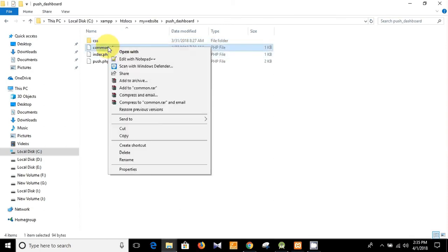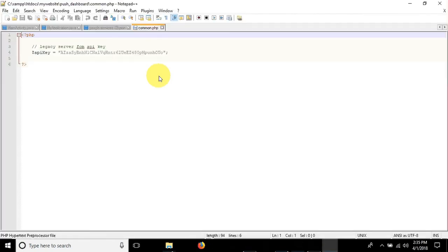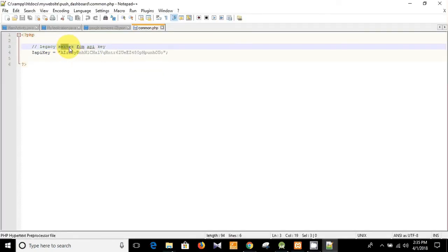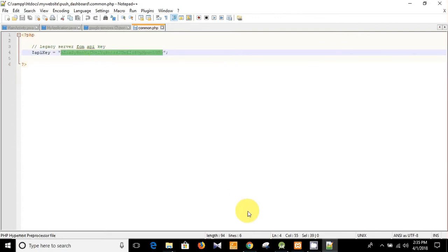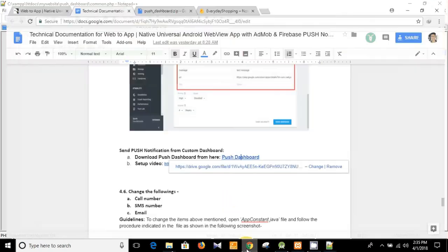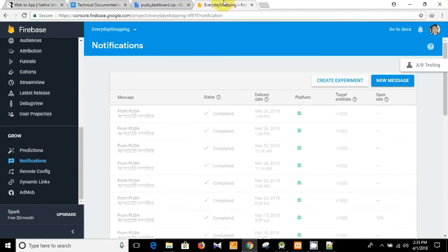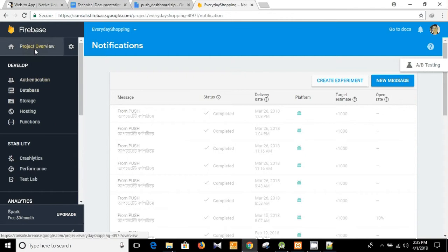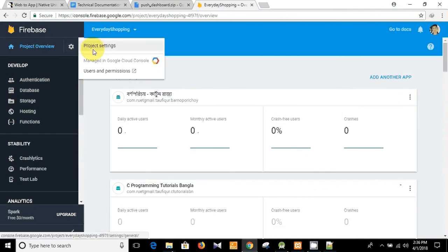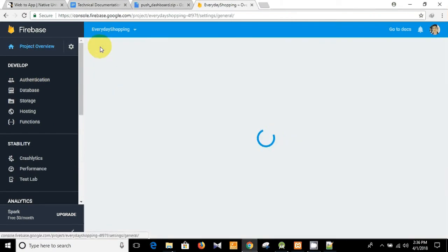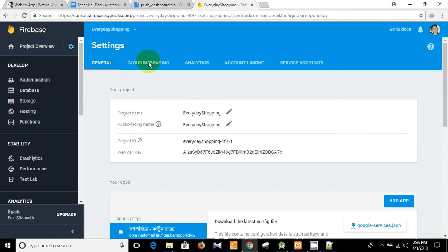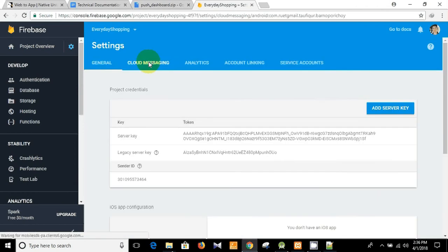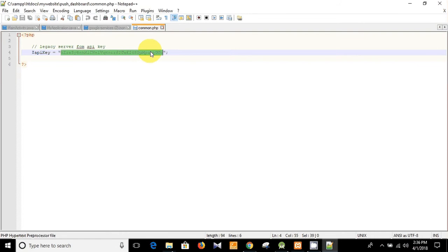Let's see what it contains. And you see here you need to replace the legacy server key by yours. And how can you get the legacy server key? This is our Firebase console. Then go to settings, project settings, cloud messaging, and this is our legacy server key. Copy it and replace this one by yours.